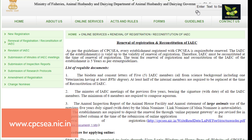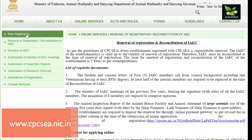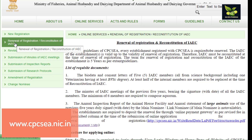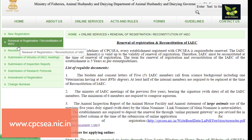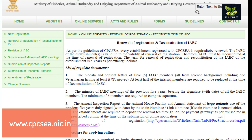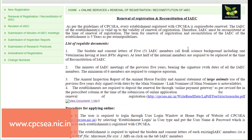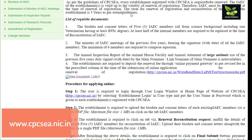You can see here it comes under Government of India. For that you have to go to the website www.cpcseca.nic.in. When you click there, you can see it is given for new registration, and this is for renewal of registration or reconstitution of IAEC. Today we are going to discuss about renewal.